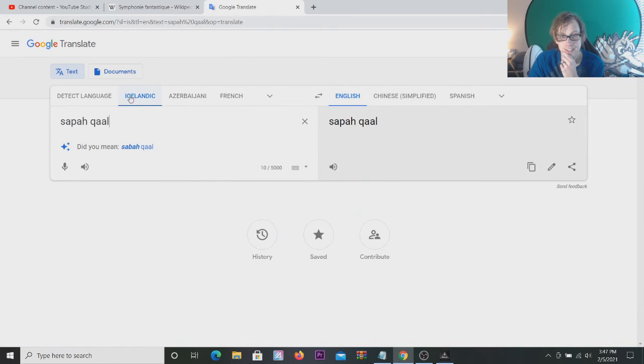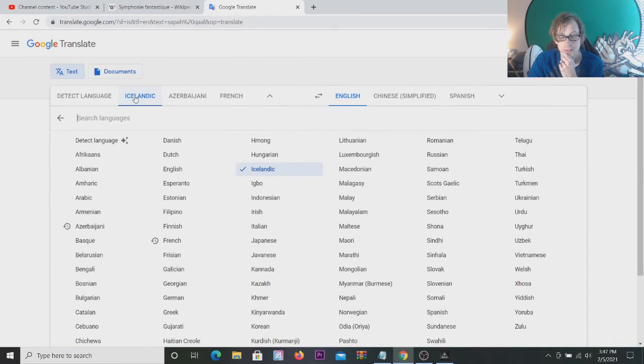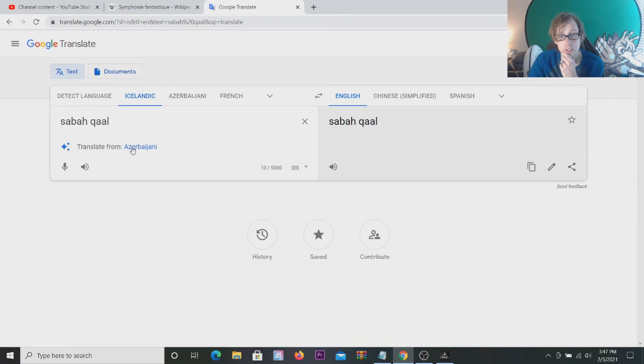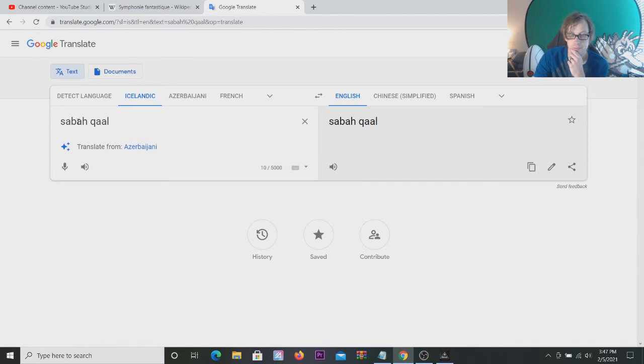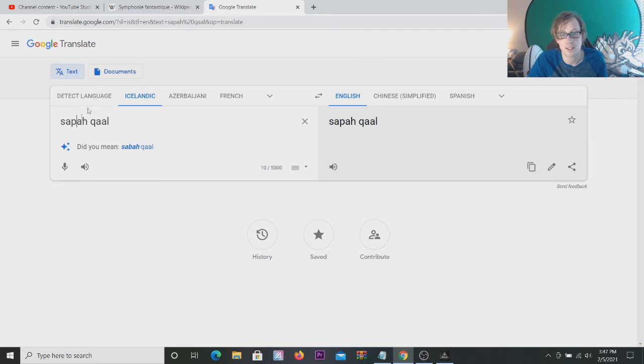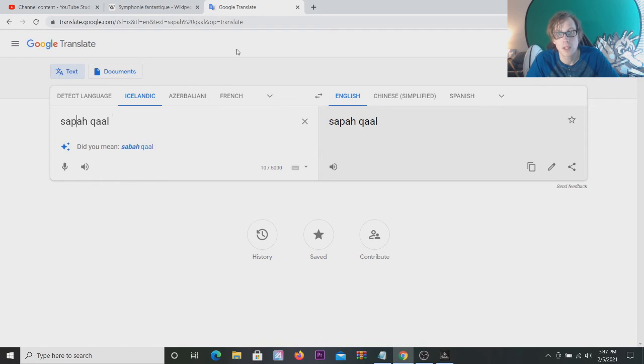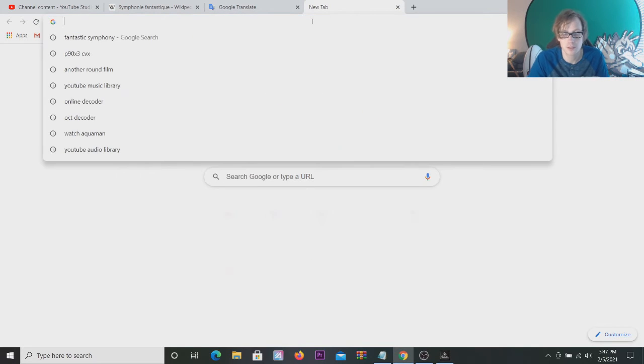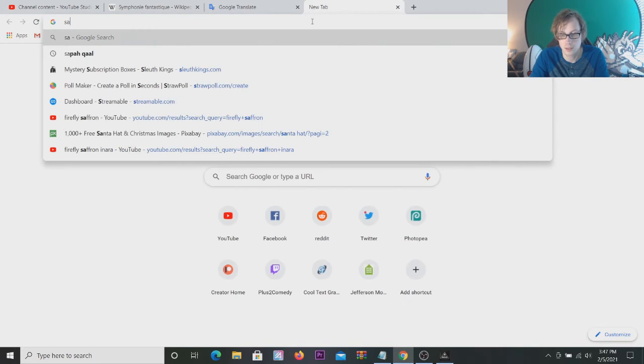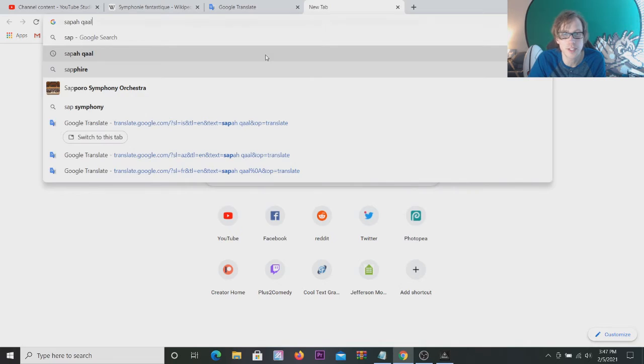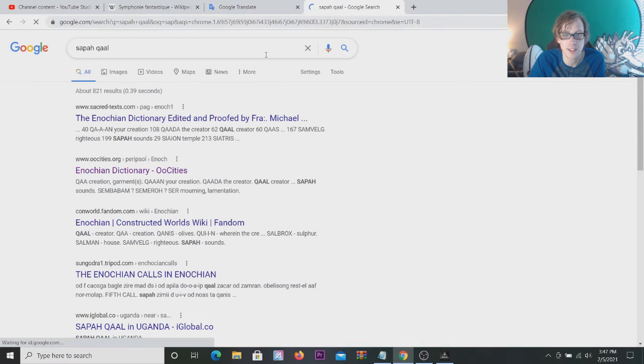I guess let's pick some languages. Icelandic. Sapoqal? Nothing. Let's just try Googling it, maybe? Yeah, I already did Google this, and I think I got nothing.